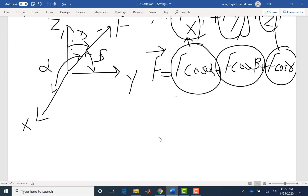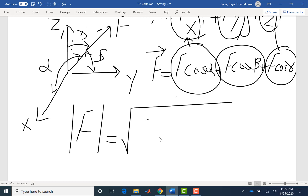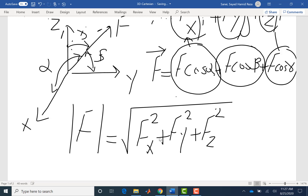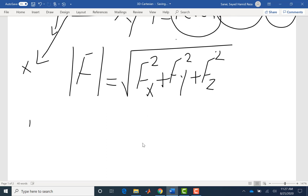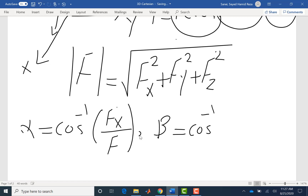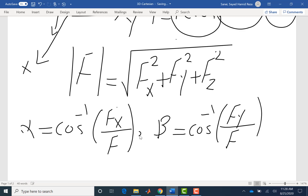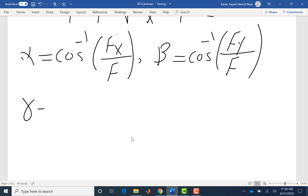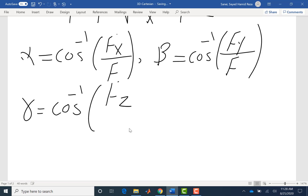F·cosine(alpha) corresponds to the X component FX, F·cosine(beta) corresponds to the Y component FY, and F·cosine(gamma) corresponds to the Z component FZ. I, J, K are the unit vectors of axes X, Y, and Z respectively. Now that we have the components, we can find the magnitude. The magnitude is the square root of each component squared: FX² + FY² + FZ². The direction angle alpha is the arc cosine of FX over F — make sure you can use cosine inverse in your calculator.